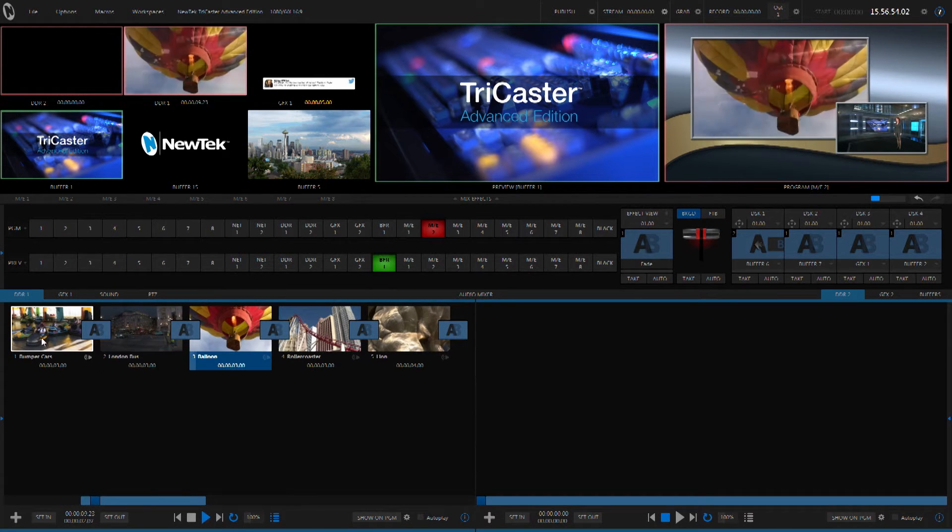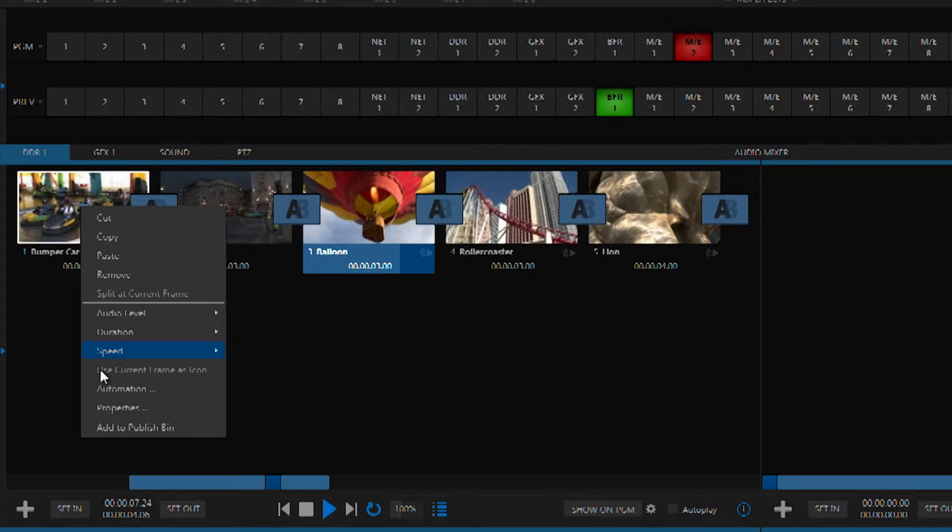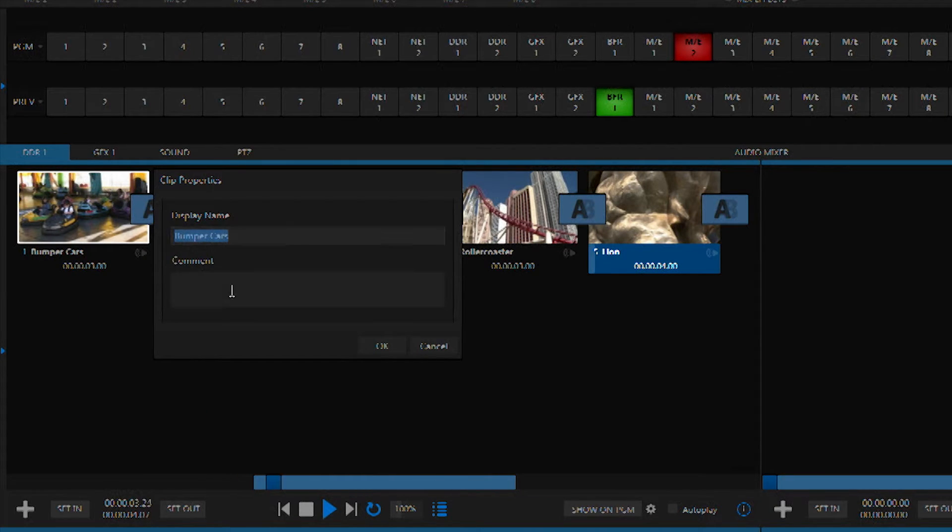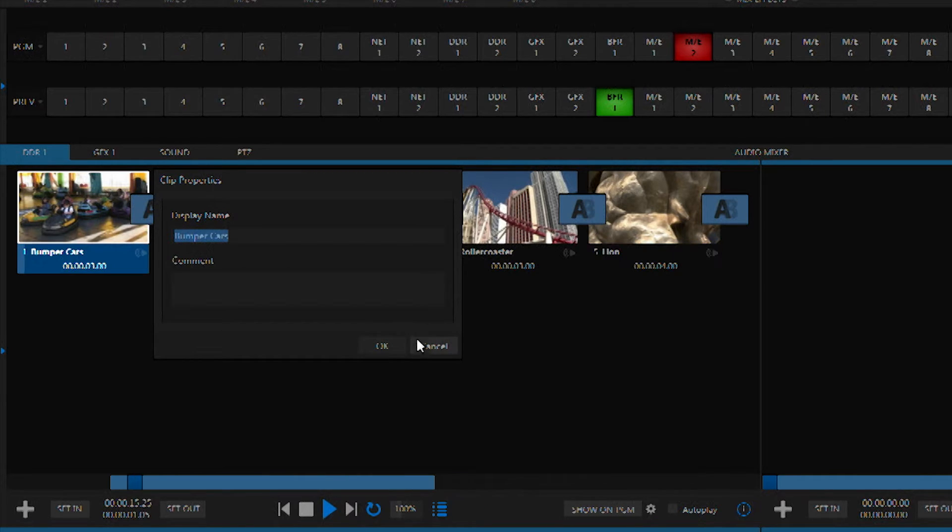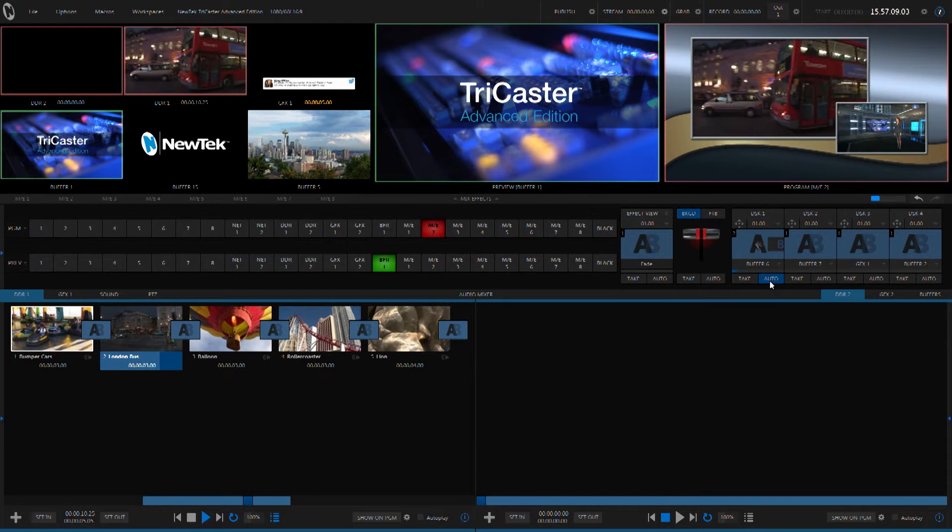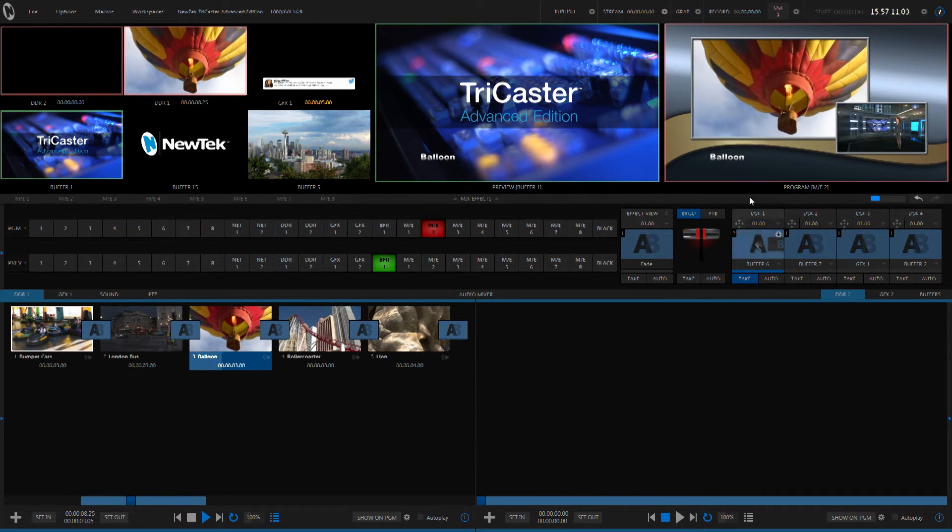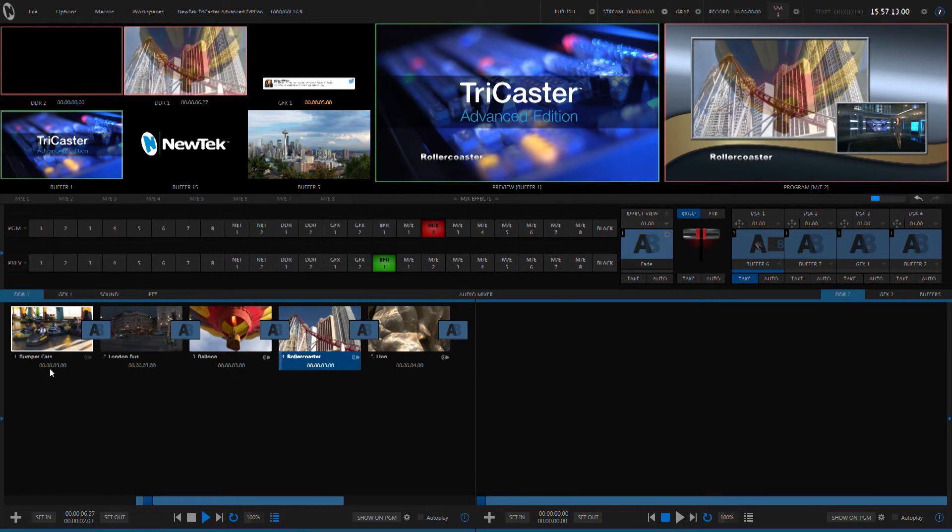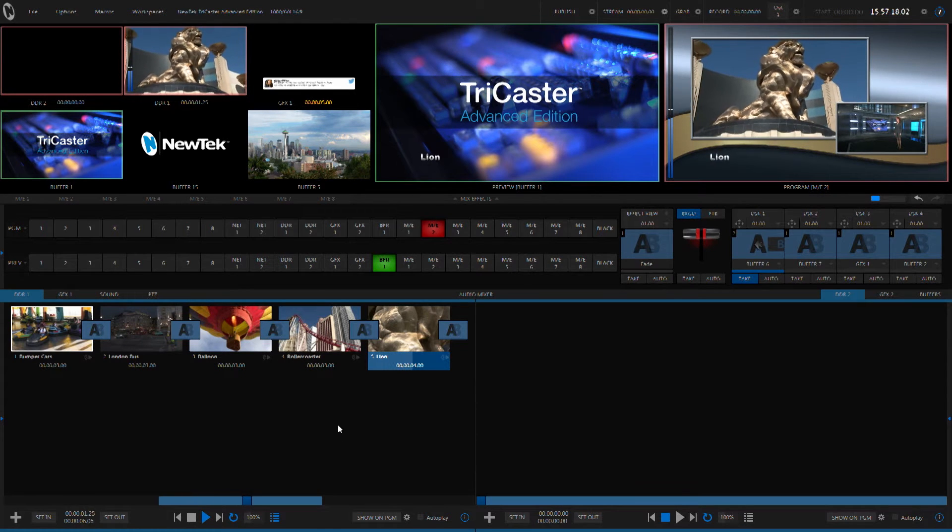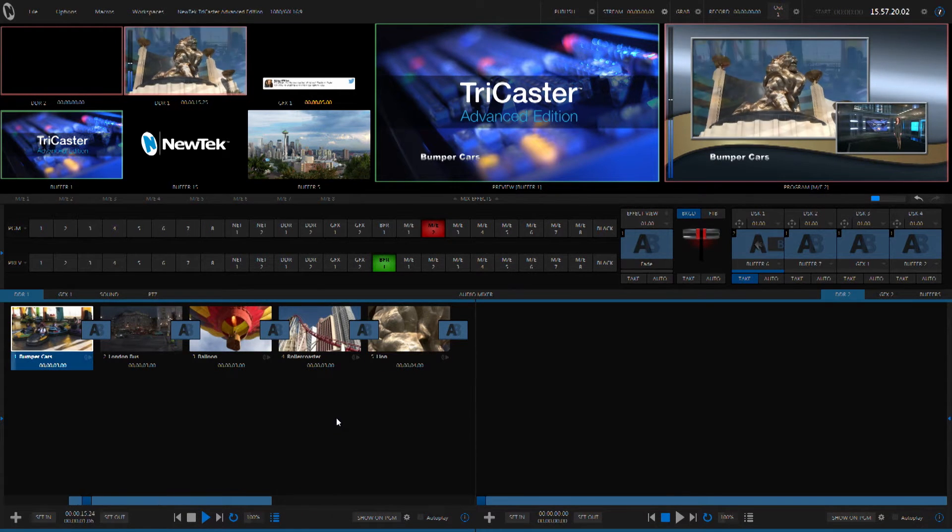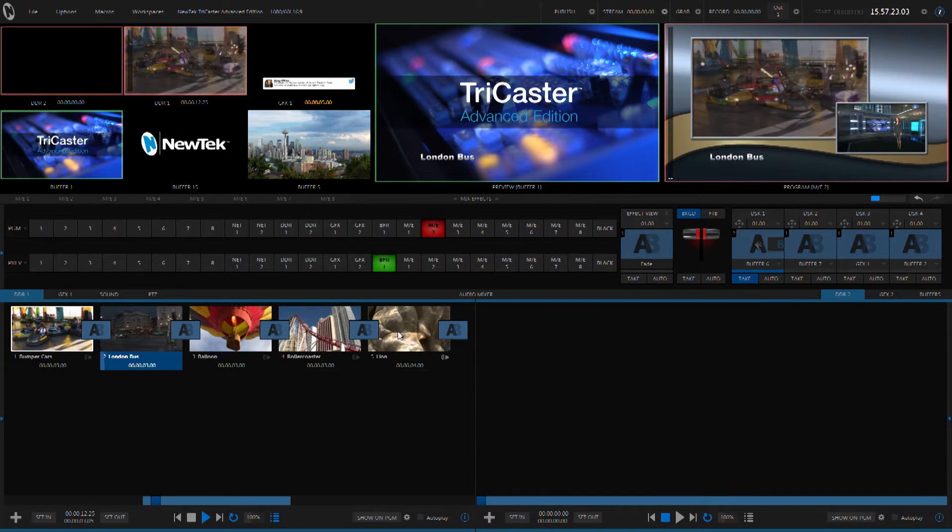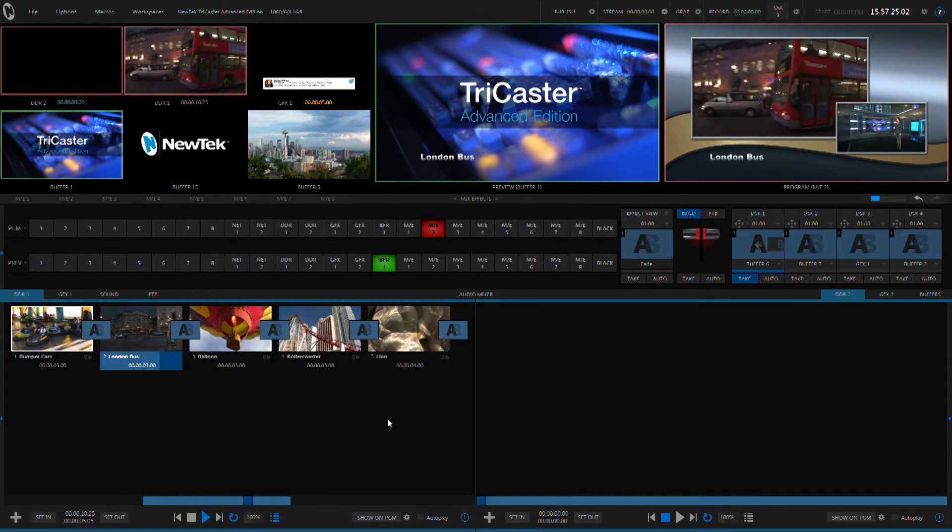Now, if you right click on any clip inside of a media player, go to properties, you'll see that there's some information. There's a display name and comment, and this information can be used to drive graphics through data link. I'll go ahead and bring up our overlay and you'll see that it's actually being driven by the name of each clip. And we're using one title template that's being updated in real time by data link. Again, using the name of the clip, that's part of the information inside of the clip.